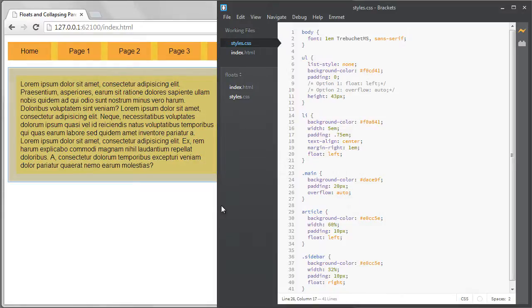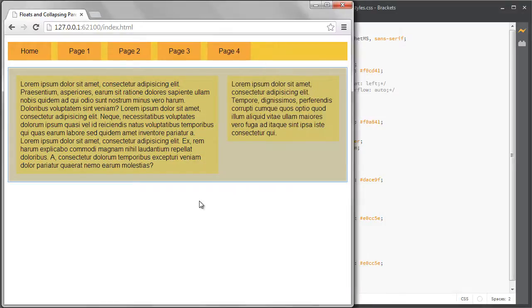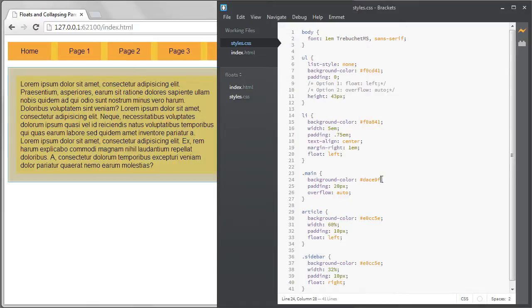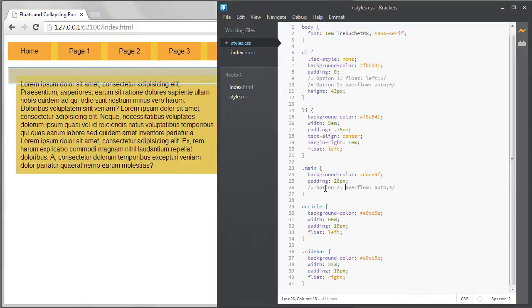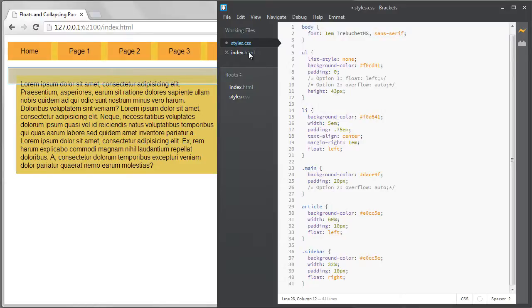We don't know how tall these elements will be so we can't set the height here to solve the problem. We could use the overflow auto solution here. That works. I'll comment this out and call it option 2 since it's the same solution I used on the navigation.